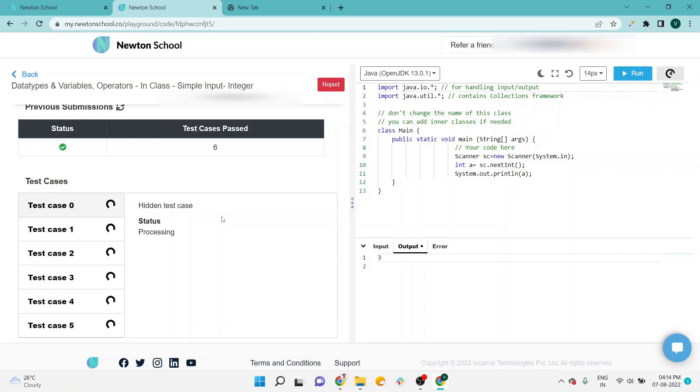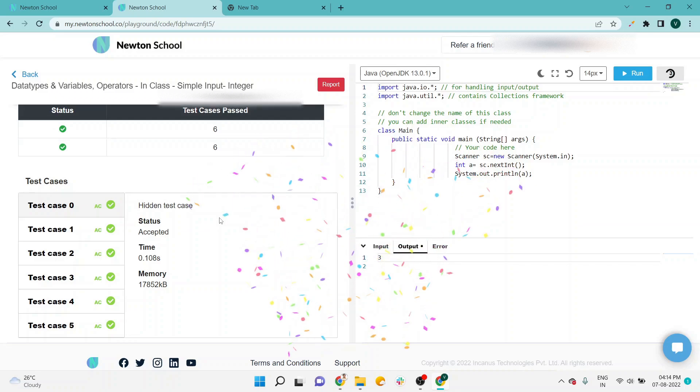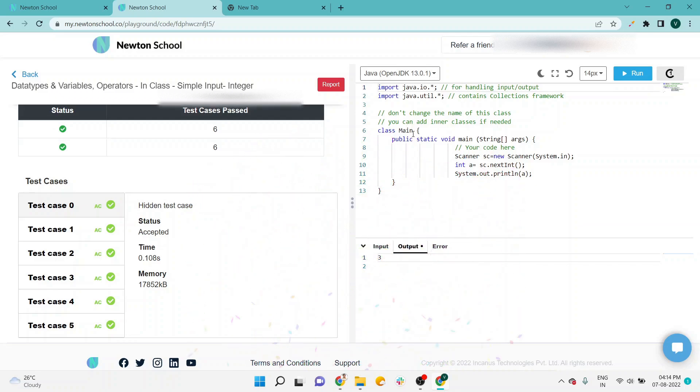All the hidden test cases are running and all test cases passed. So if you want to get the code, this code will be available in the video description. You will be redirected to a drive link where you will get the code.